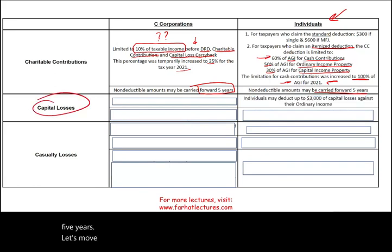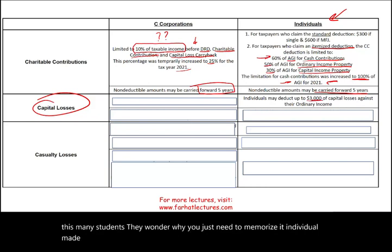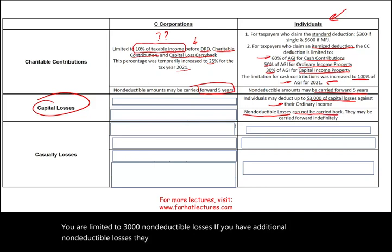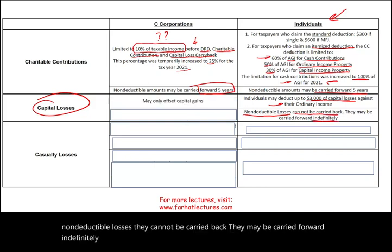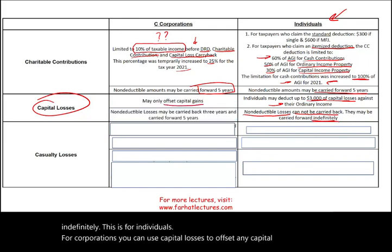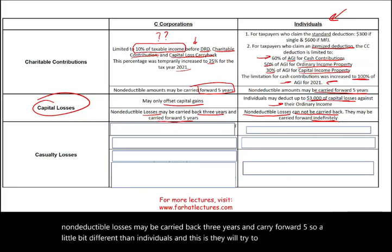Let's move to capital losses. For individuals, you may deduct up to $3,000 of capital losses against ordinary income. Non-deductible losses cannot be carried back — they may be carried forward indefinitely. For corporations, capital losses can only offset capital gains. Non-deductible losses may be carried back three years and carried forward five. This is a key difference, and exam questions will try to trick you on this.